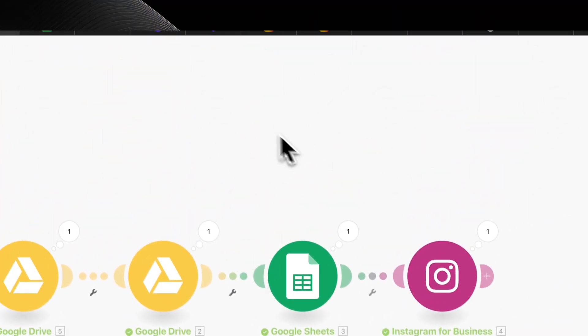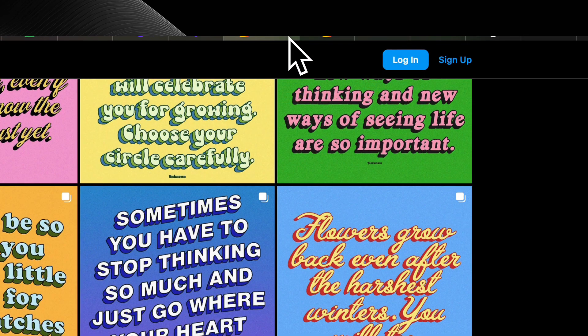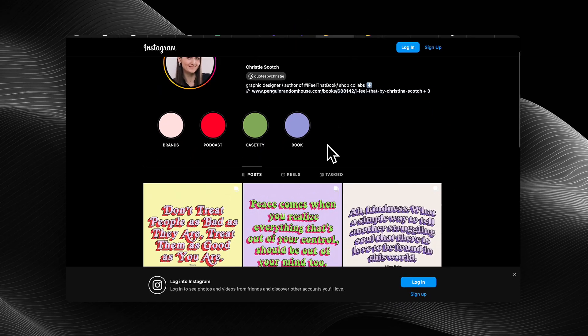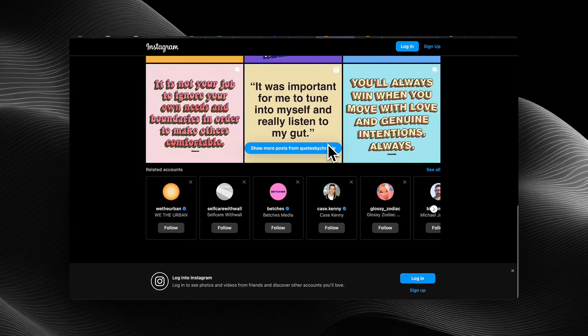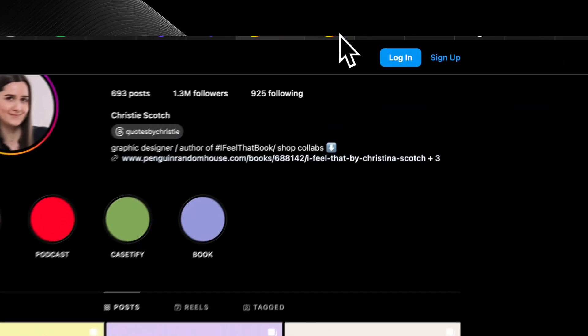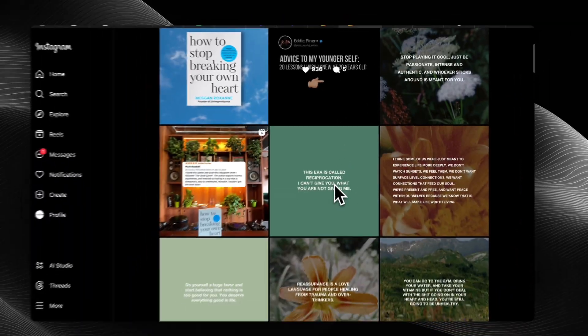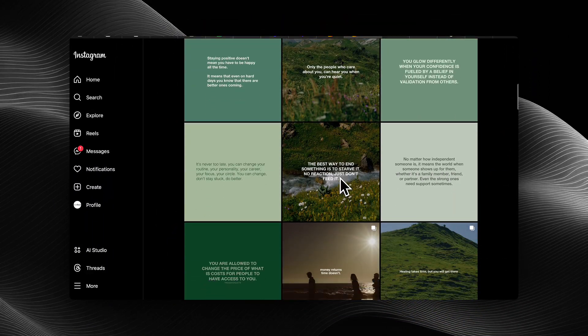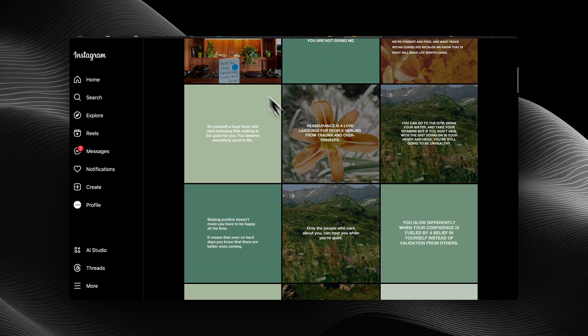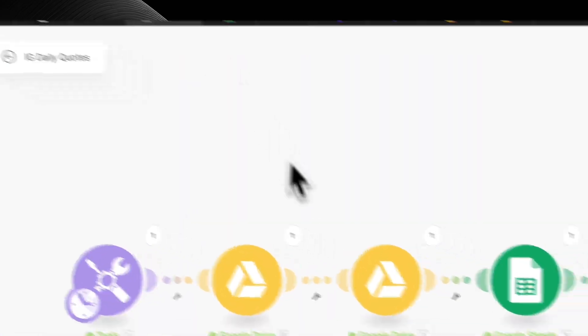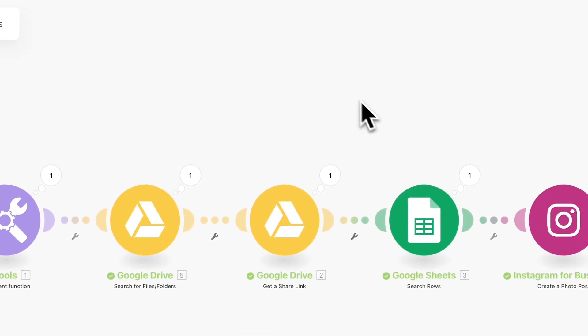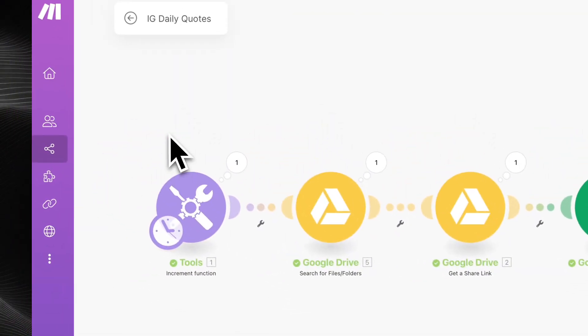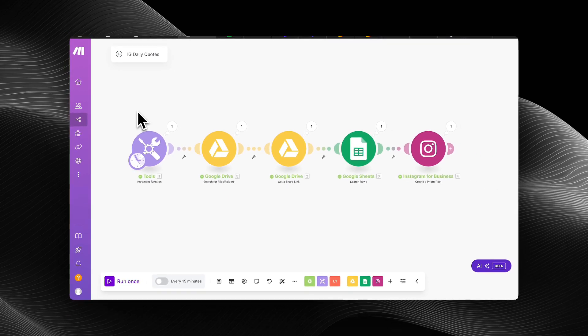So today we're going to make an automation that generates IG posts with different quotes of popular figures or just inspirational quotes in general. This page has over 1 million followers and this page has over 20 million followers just posting quotes. Now, I'm going to show you how to make one type of template with this automation, but you can really get creative and switch up the style of your quotes by just having two or three of these scheduled at different times.